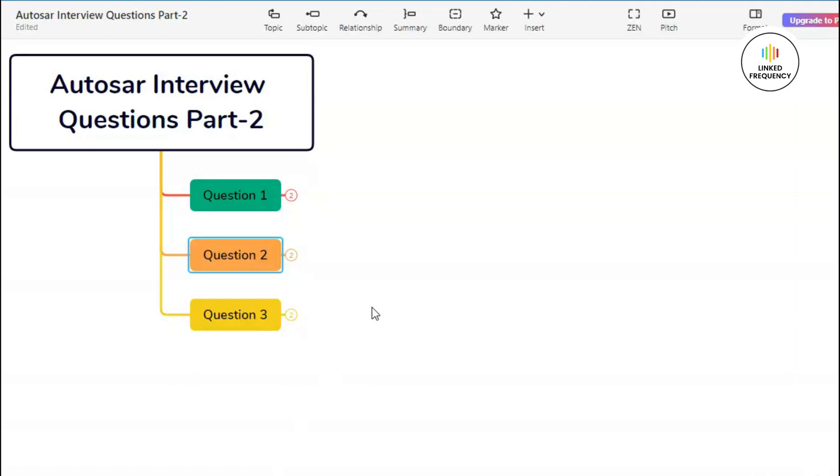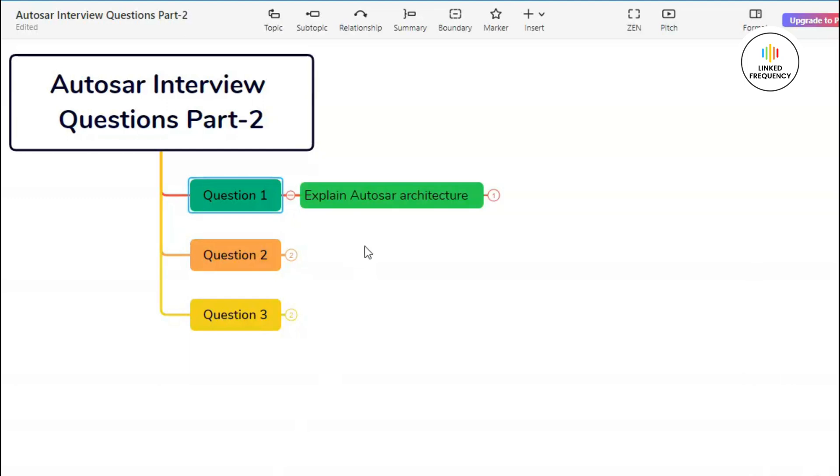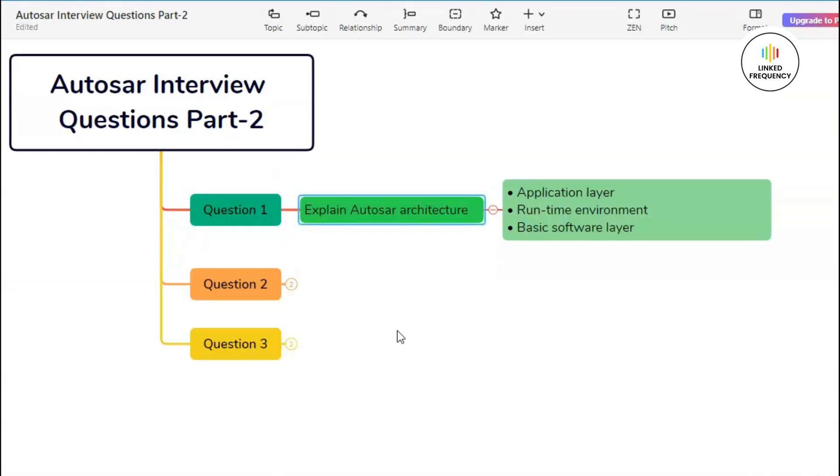We are back to screen mode where you can see Autosar interview question part two along with three questions. Let us quickly jump into our first question which basically states: explain Autosar architecture. The Autosar architecture is based on three-layer architecture module developed jointly by stakeholders of the automotive industry including automobile manufacturers, suppliers, and tool developers.